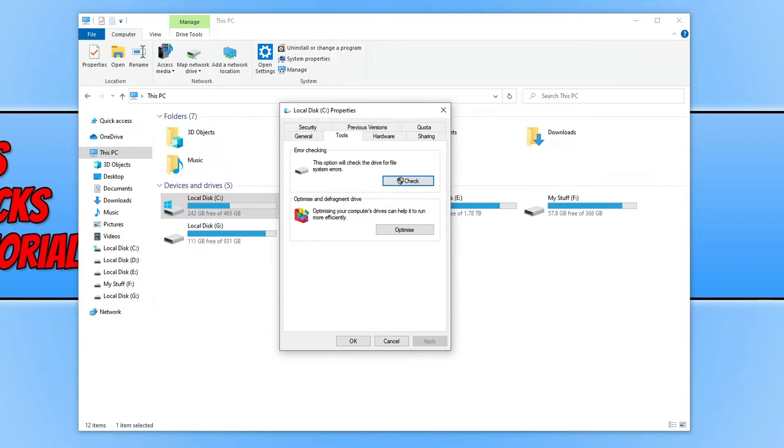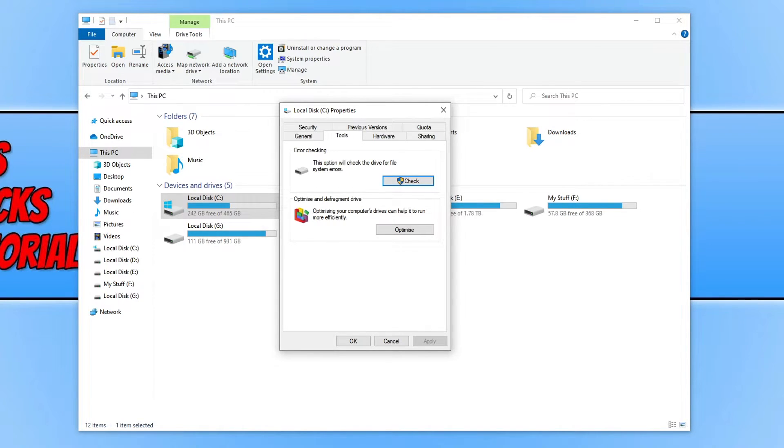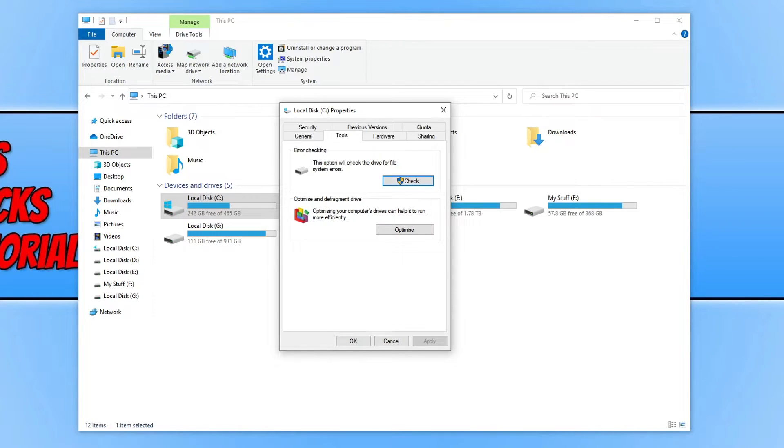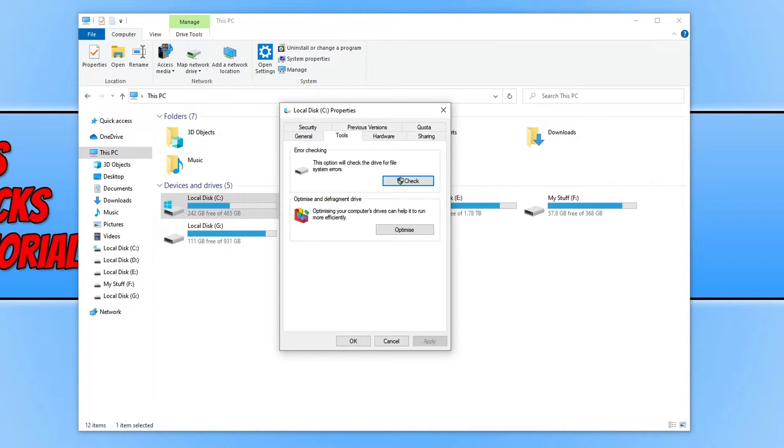Okay, so my error checking has finished and it didn't detect any issues. We can now move on to the next step. But if yours did detect issues, then restart your PC and see if you can now launch the apps.